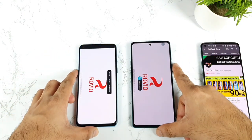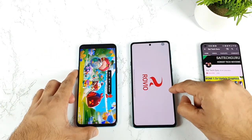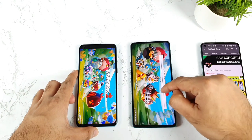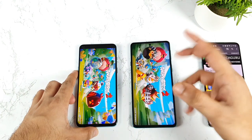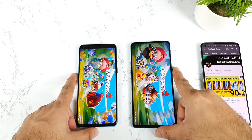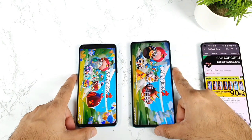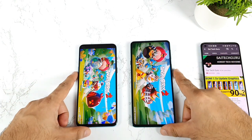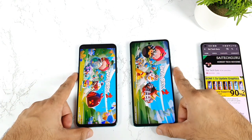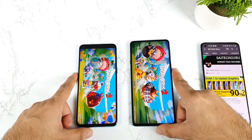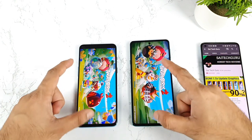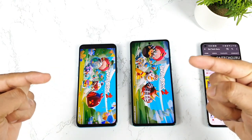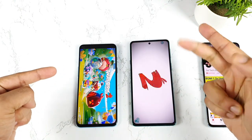Right now both phones are loading. I decreased the brightness slightly and then increased it slightly — now you'll be able to see it clearly. Both phones are booting up and loading. Let's see which phone can actually load fast.